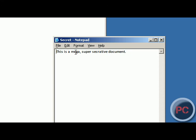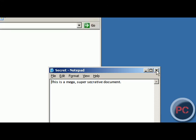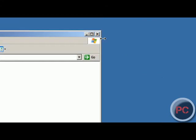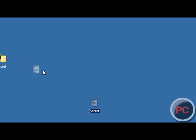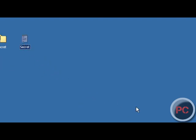And as you see, this is a mega super secretive document. So that's how you can password protect any file. Thanks for watching.